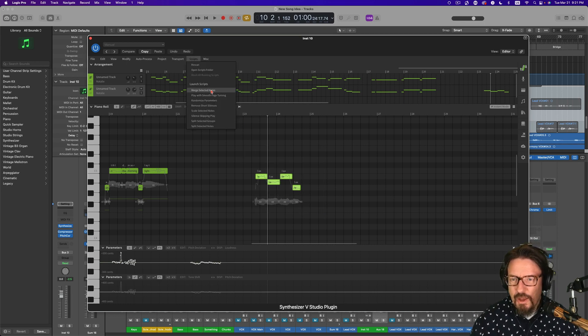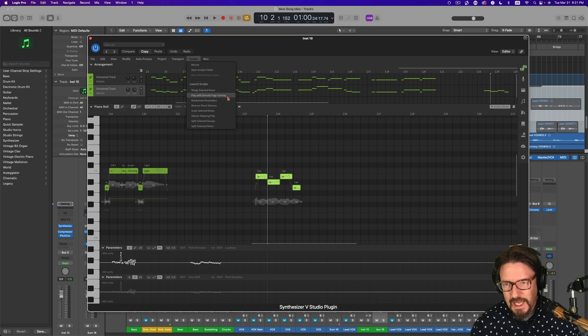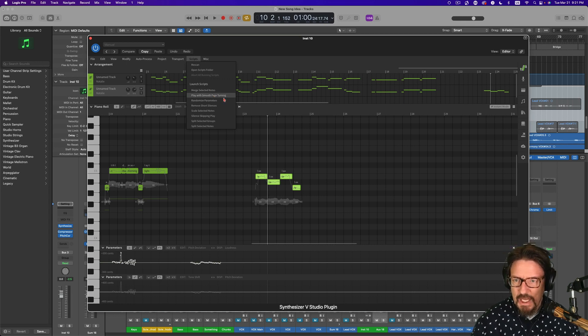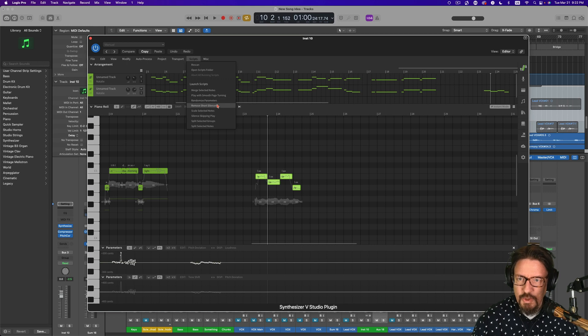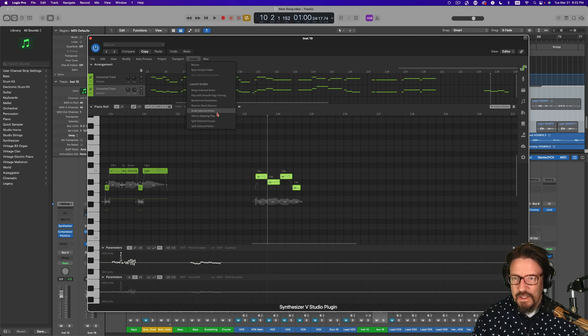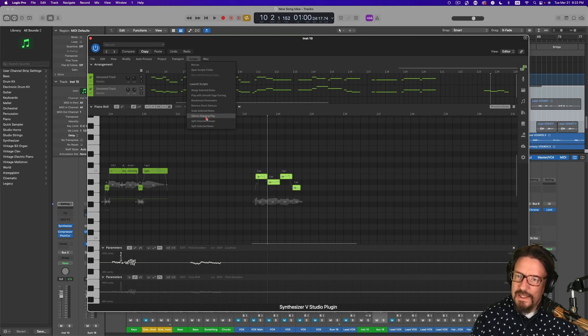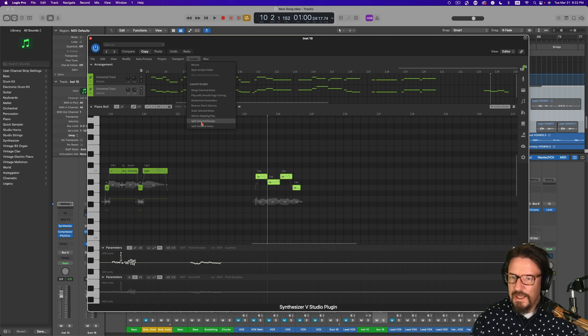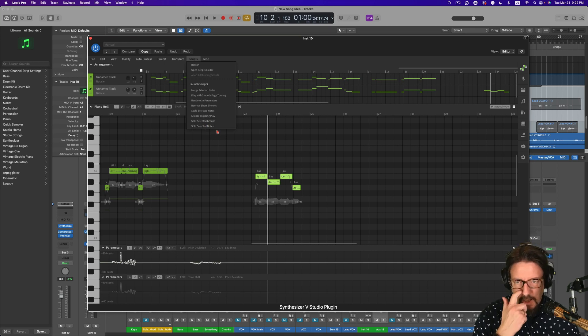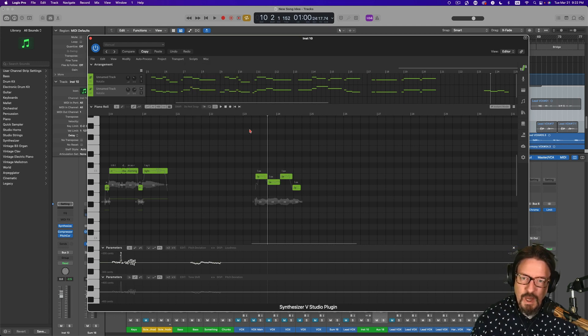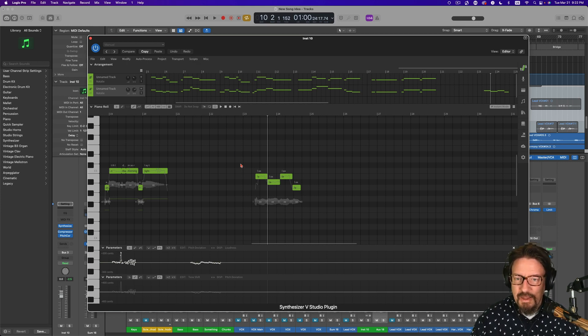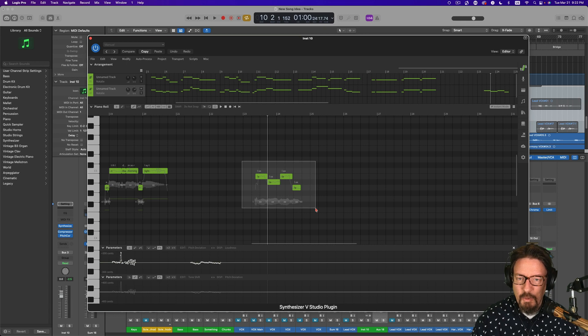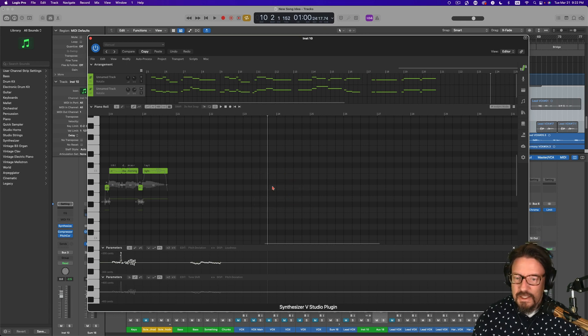Along with that, we have merge selected notes, play with smooth page turning, randomized parameters, which I found actually really useful if I get a bunch of vibrato I don't like. The short silences removal, scale selected notes, that's a timing thing, silence, skipping play, split selected groups, split selected notes. All of those are useful in different ways. I haven't used them all yet, but I'm really getting into the scripts and seeing how they can really help my workflow. So that's tip number two.